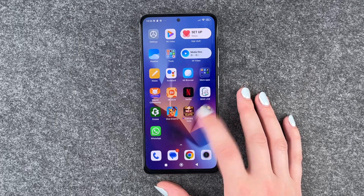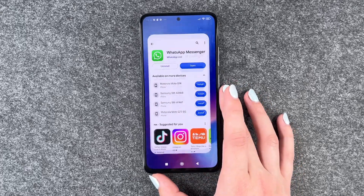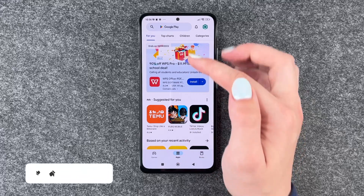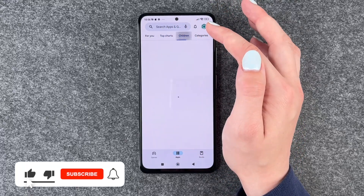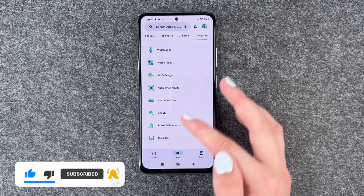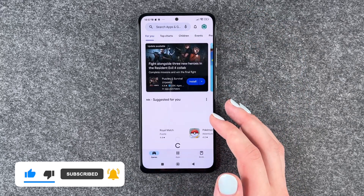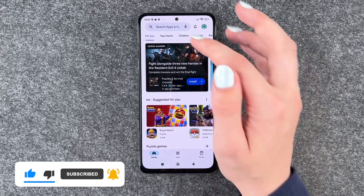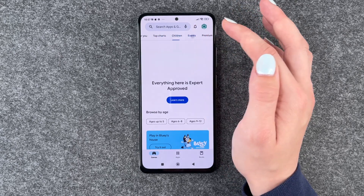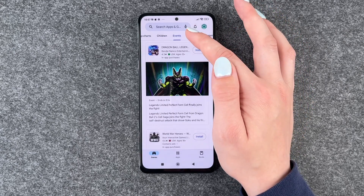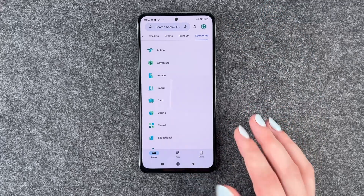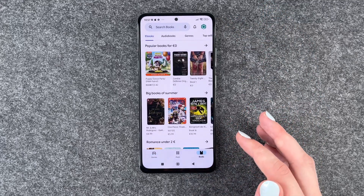To download apps, you need to go to your Play Store and then we have apps here. We have apps for us, we have top charts, we have children, we have different categories. We also have games, of course. We have games for you, top charts, children, events, premium games, and also different categories.